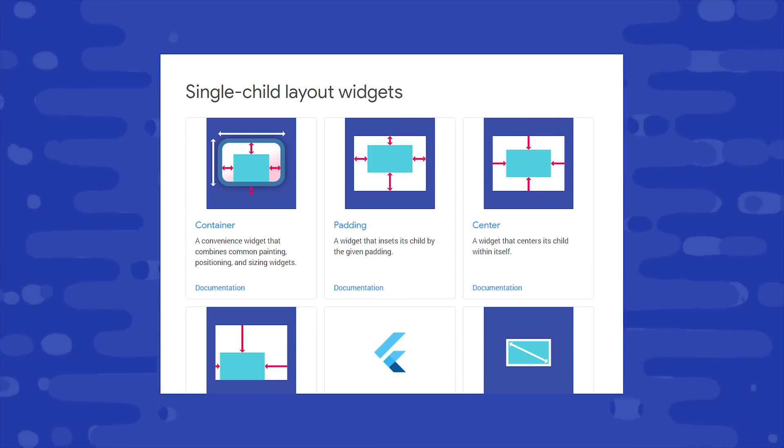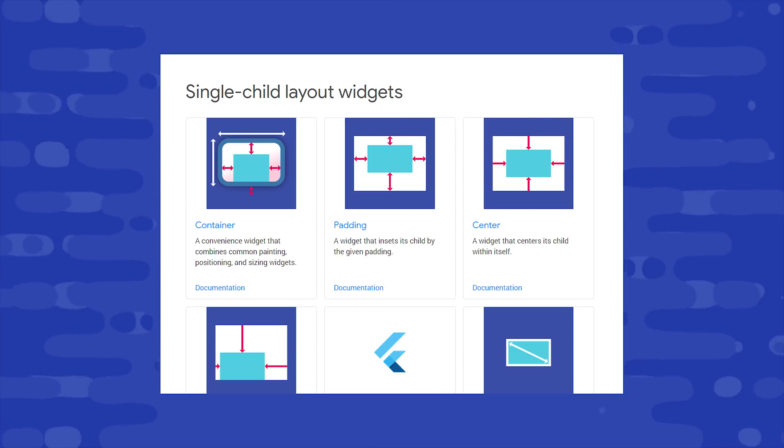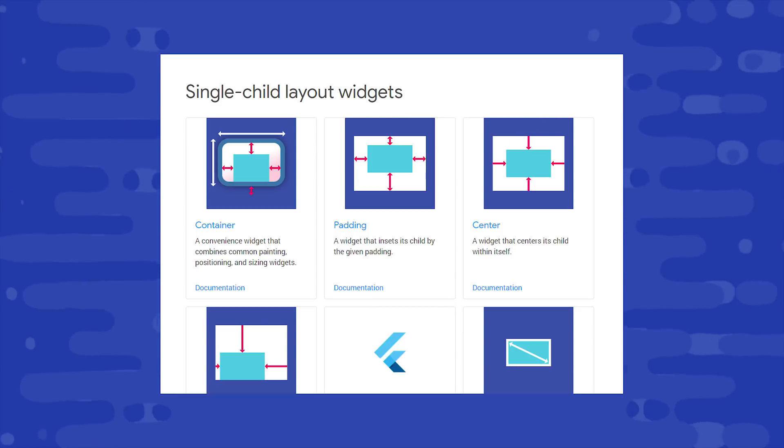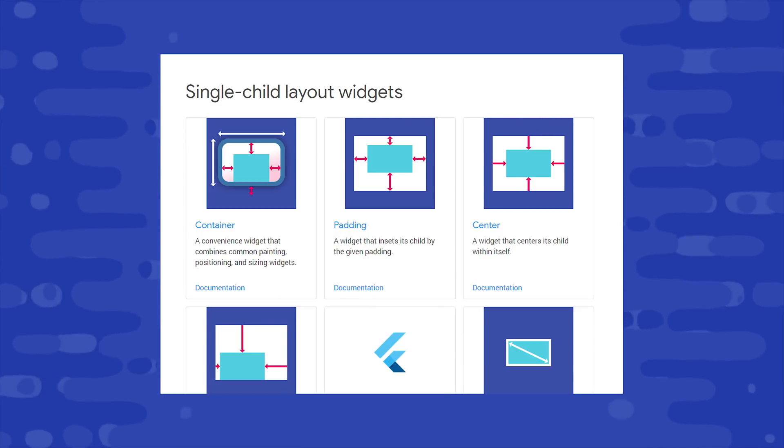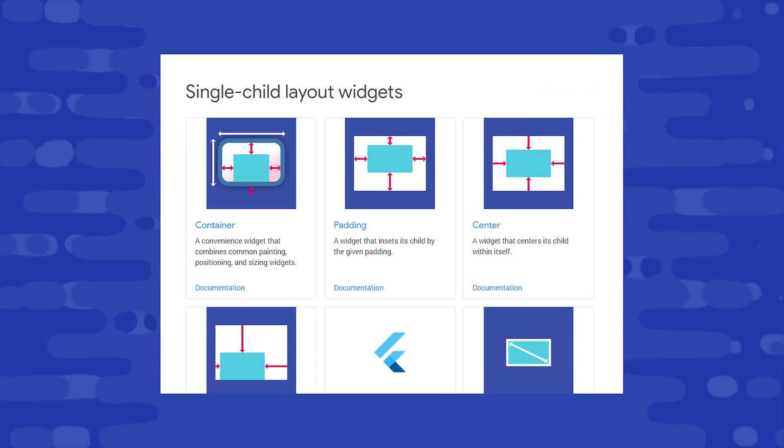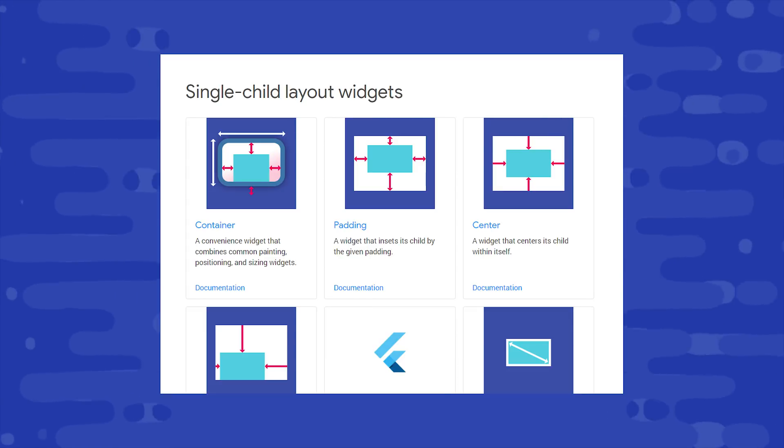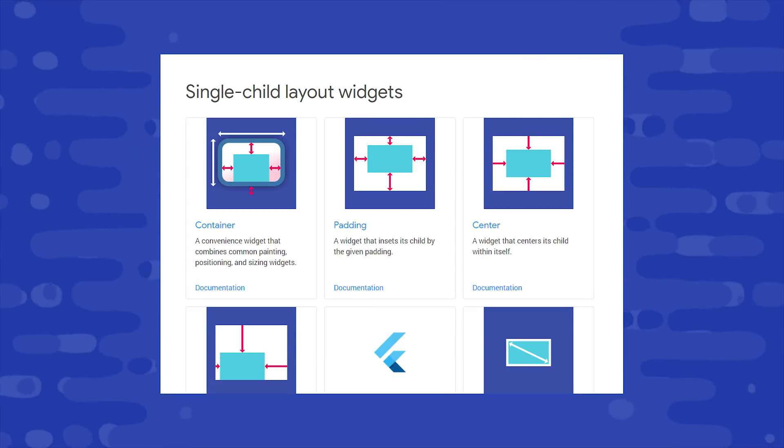I'd also like to point out that Flutter has a bunch of alternative widgets instead of a container, such as padding and align. And they're useful because a lot of times you won't need all the functionality of a container. If you only need to apply padding, you can just use the padding widget and that will make your code more focused and readable.